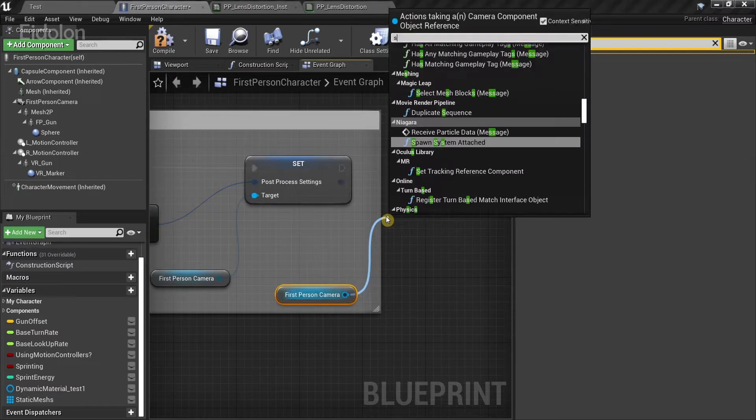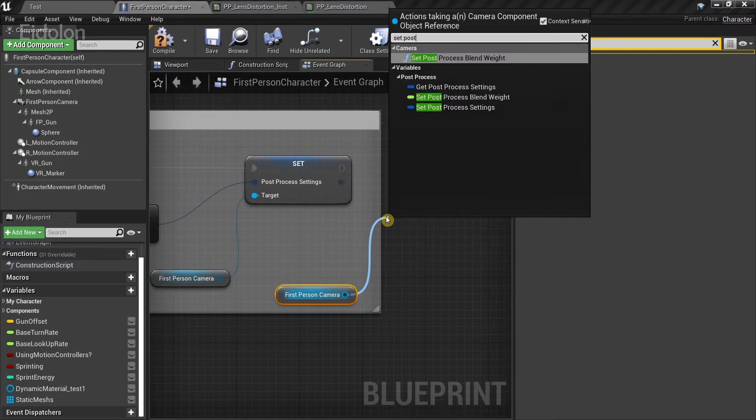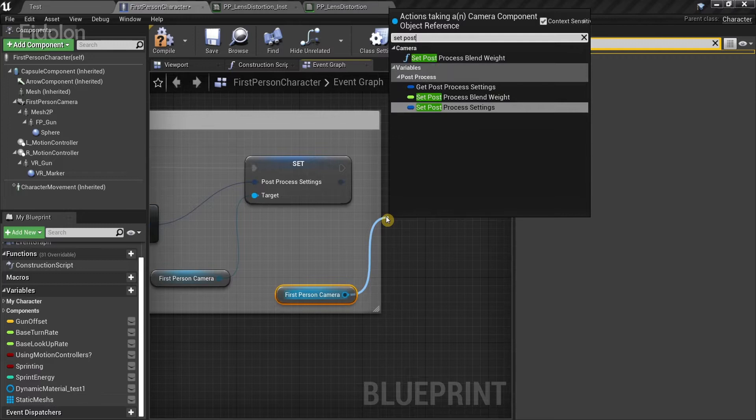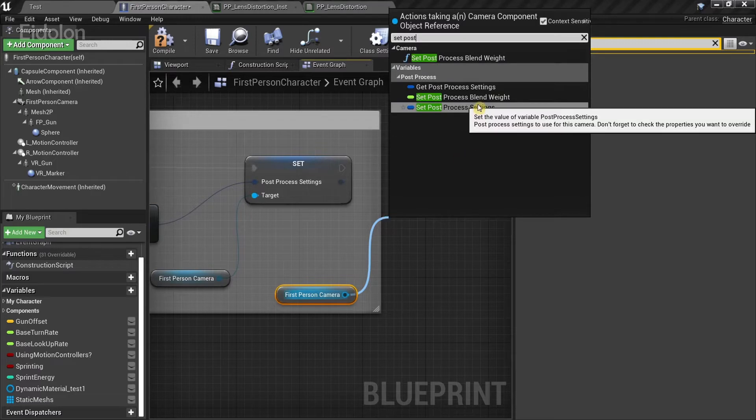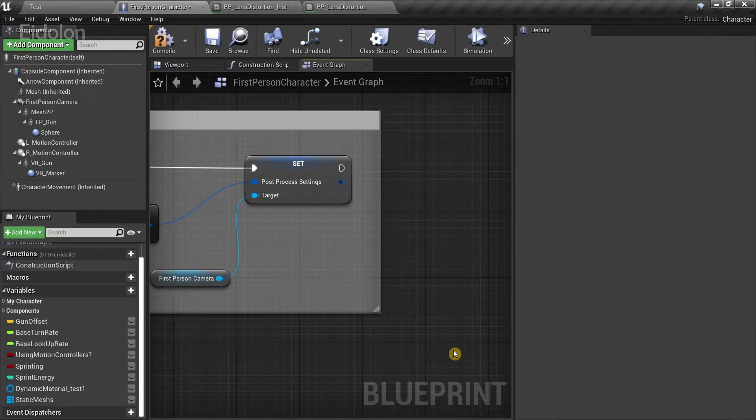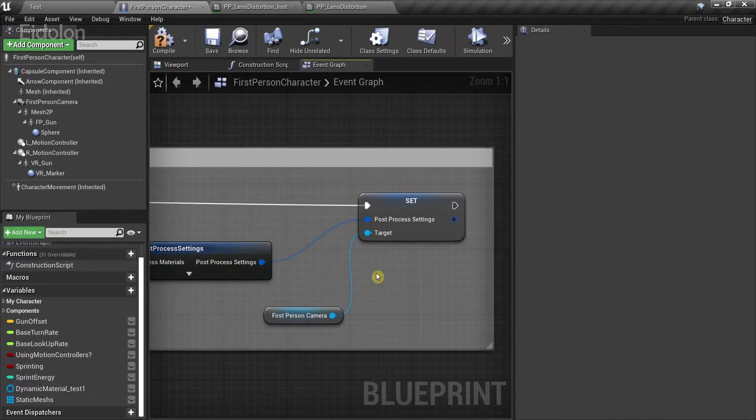Then drag it, type set post-process settings. This one over here. And there you have it. I just demonstrated how you could do that.